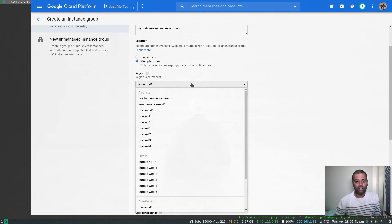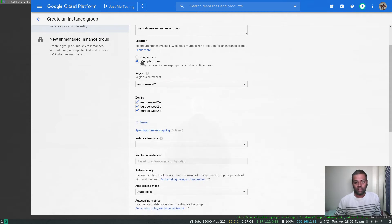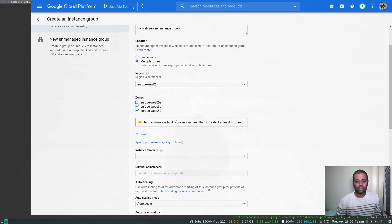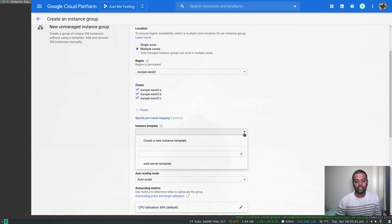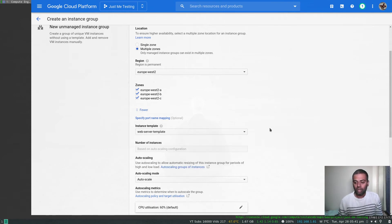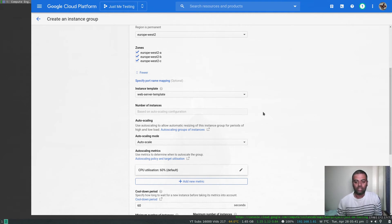I'm going to choose the Europe West 2 (London) region. For multiple zones, they recommend selecting at least three zones for maximum availability, so I'll keep all three selected. The instance group needs an instance template — that's how it knows what to launch and how to launch it. For the number of instances, I want this group to always maintain two instances from this template.